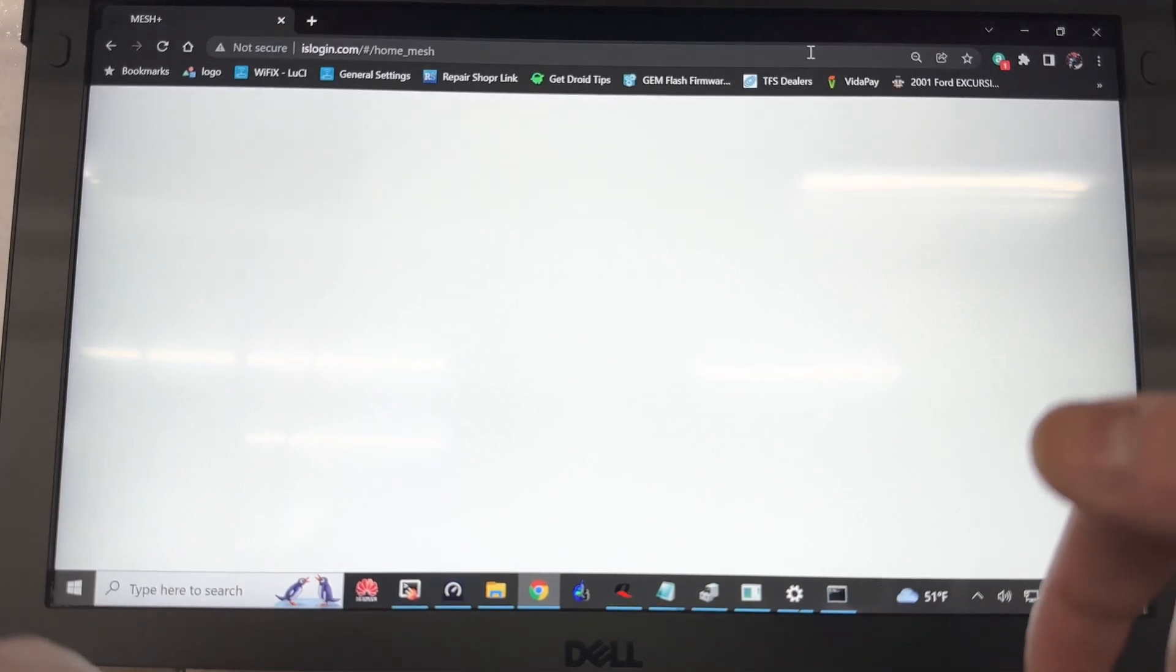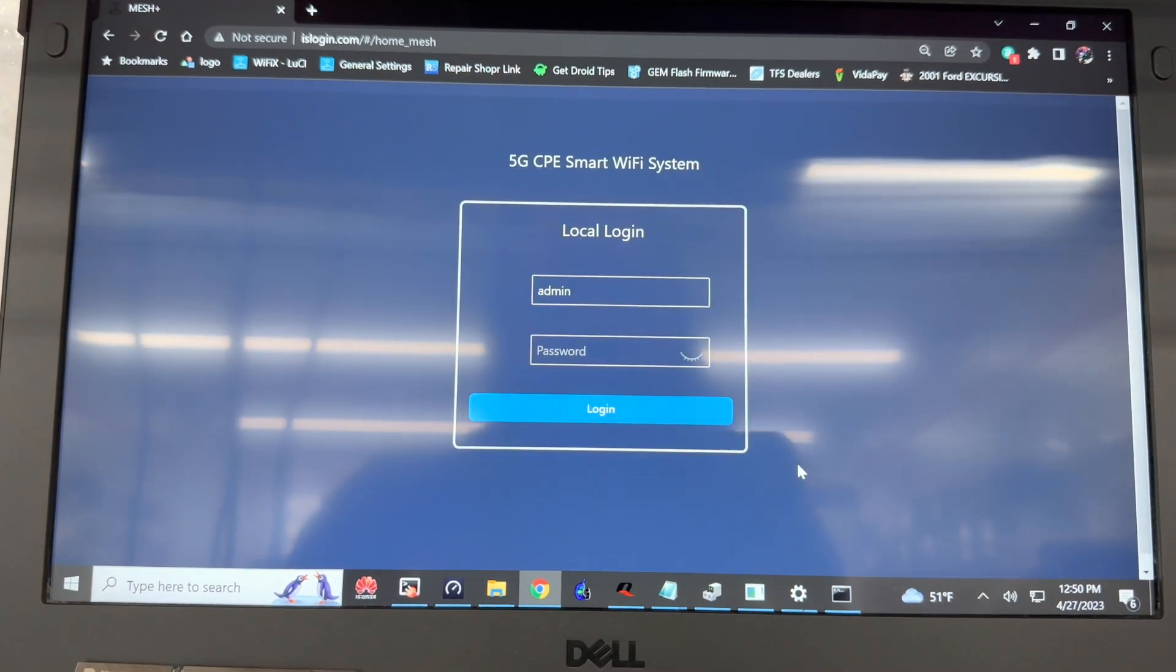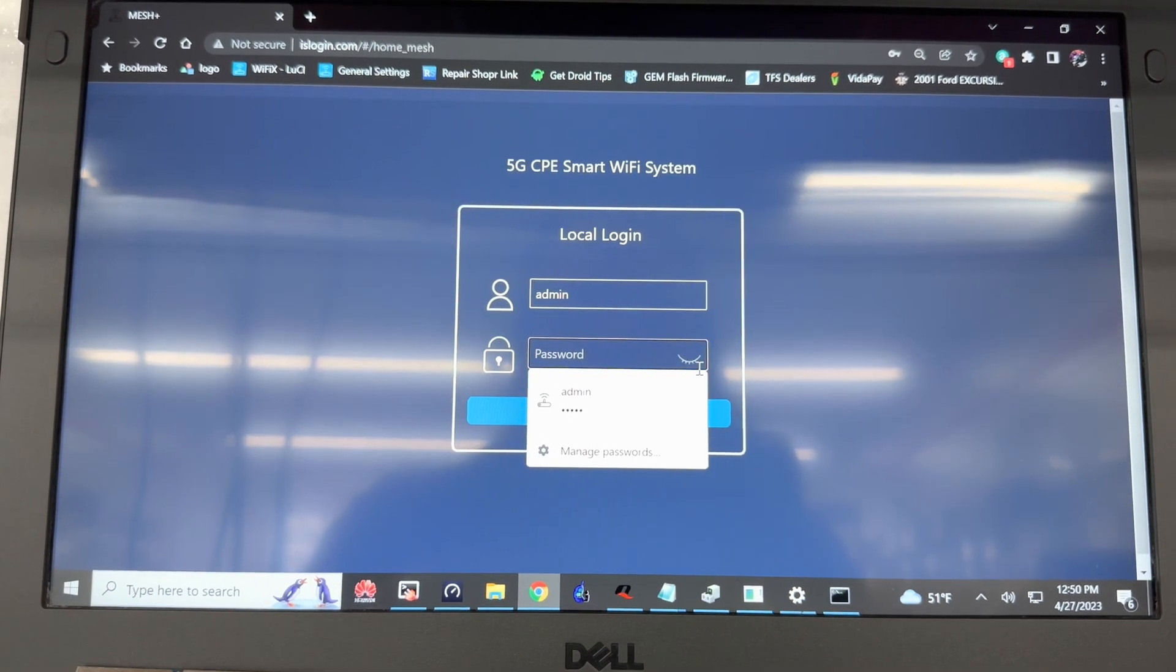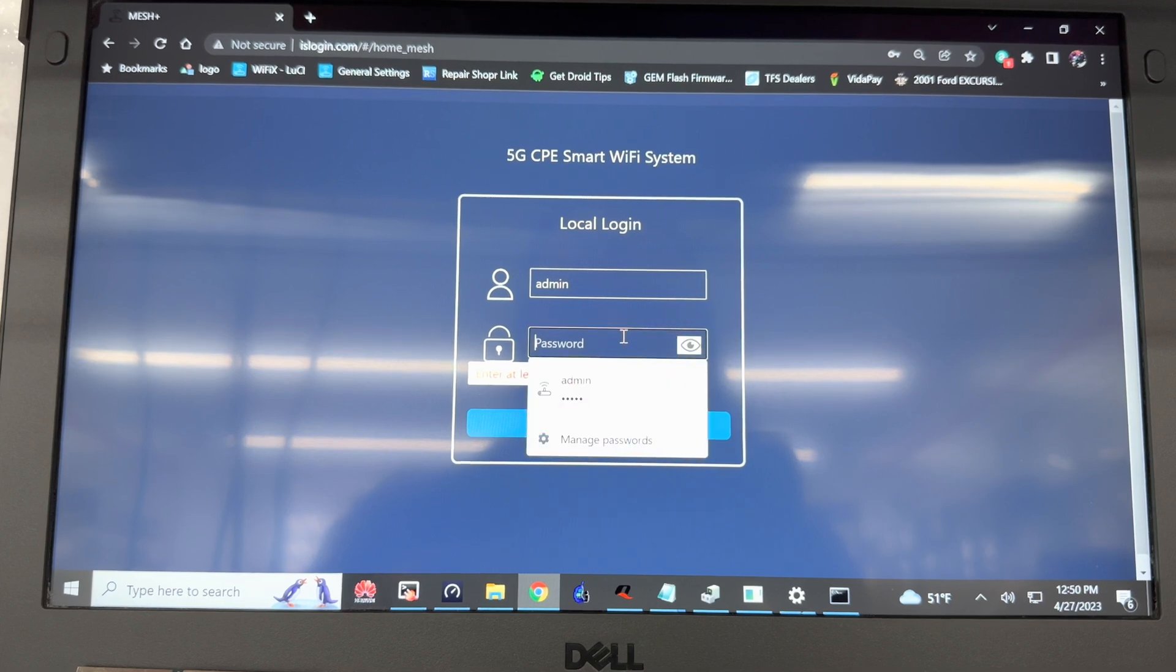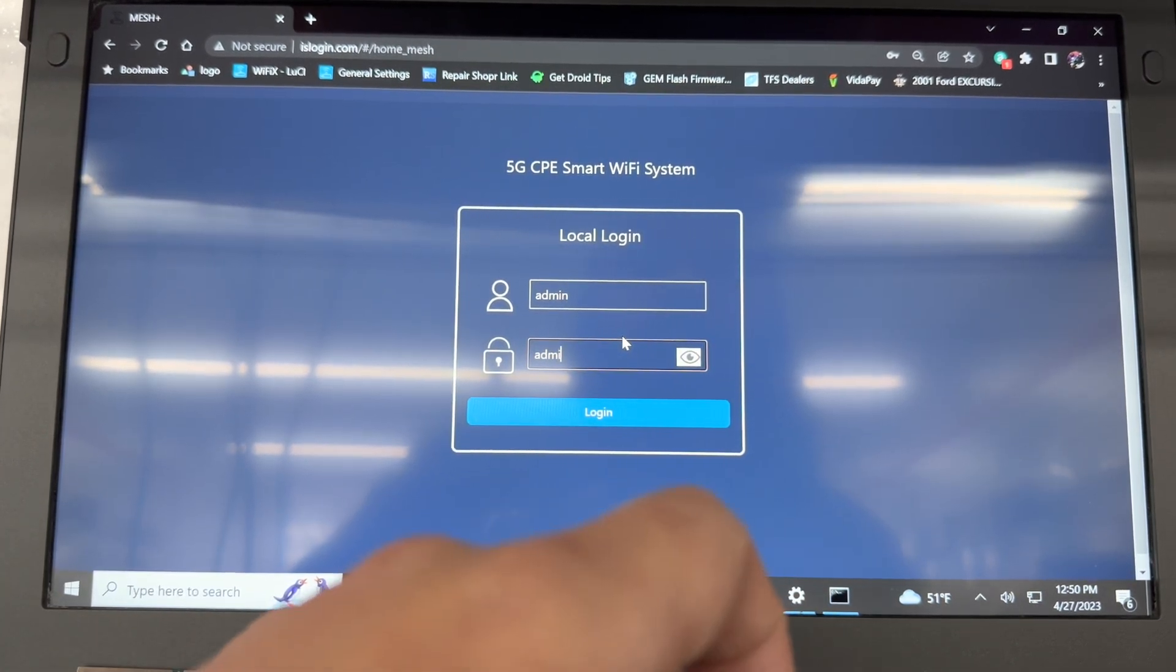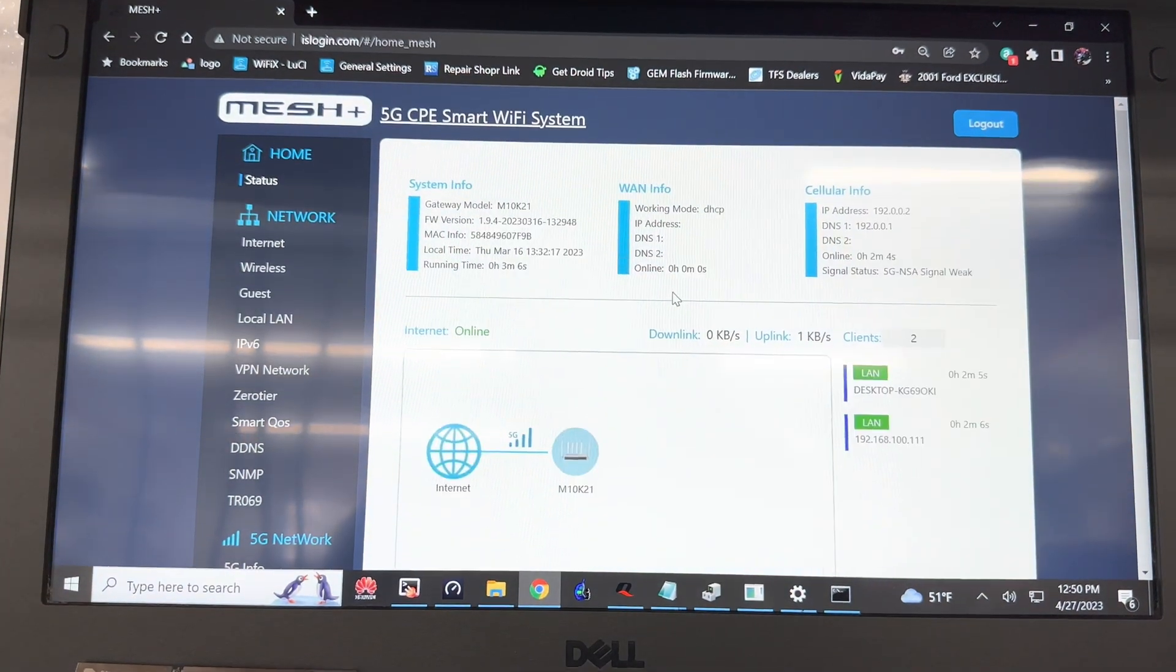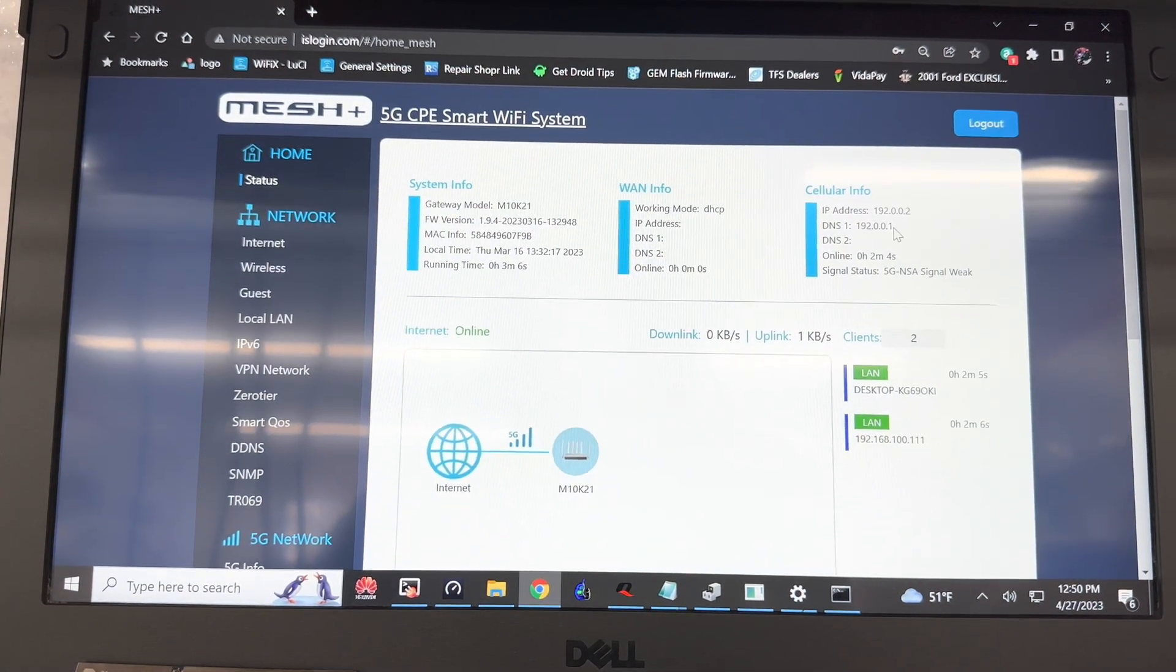By default it's islogin.com, could also be 192.168.100.1 or 10.10.0.1. The password is admin. You're going to log in, then just wait to make sure that you're online.